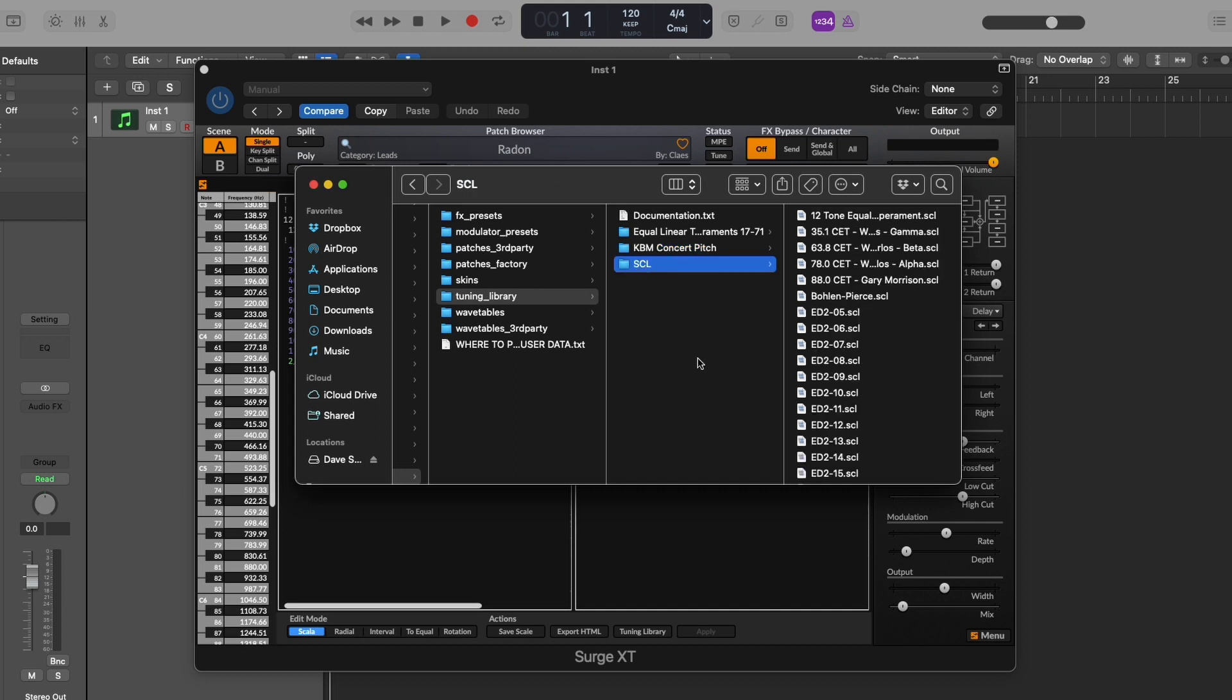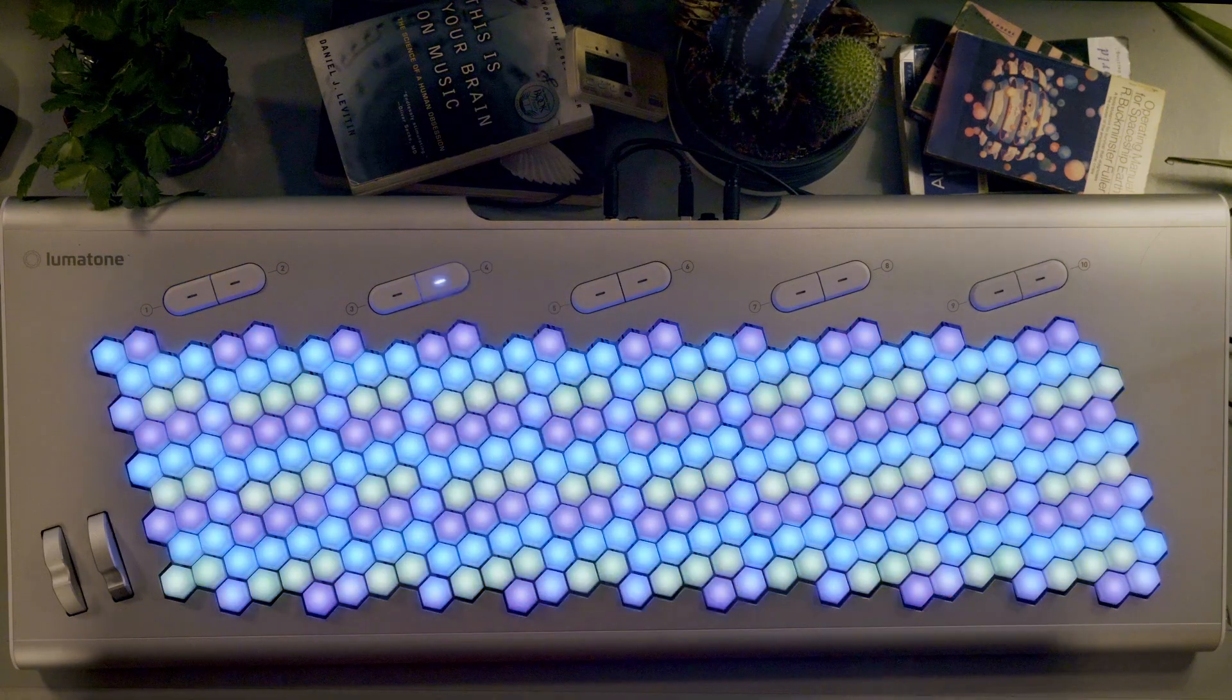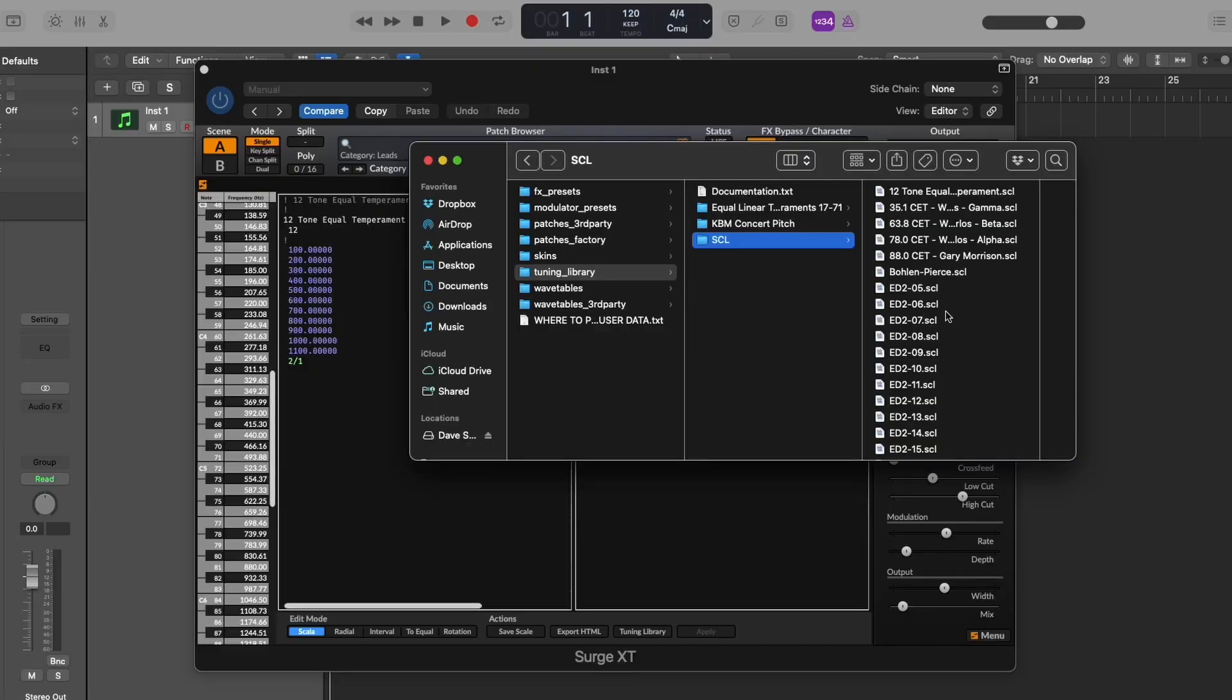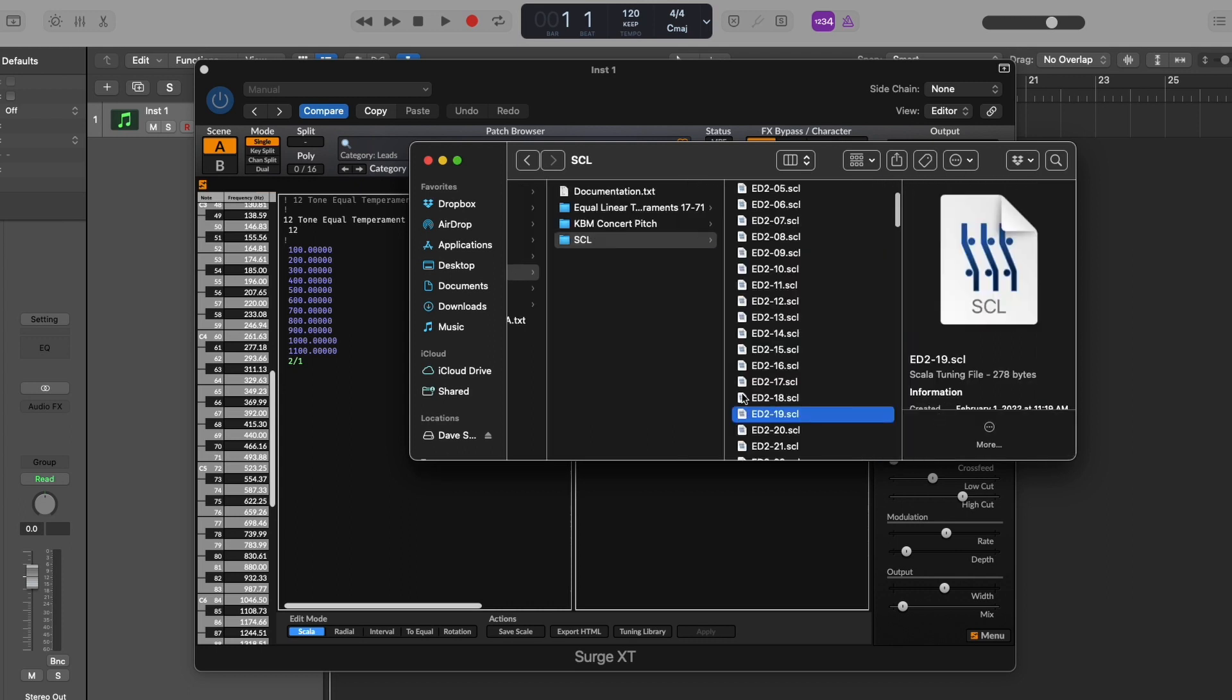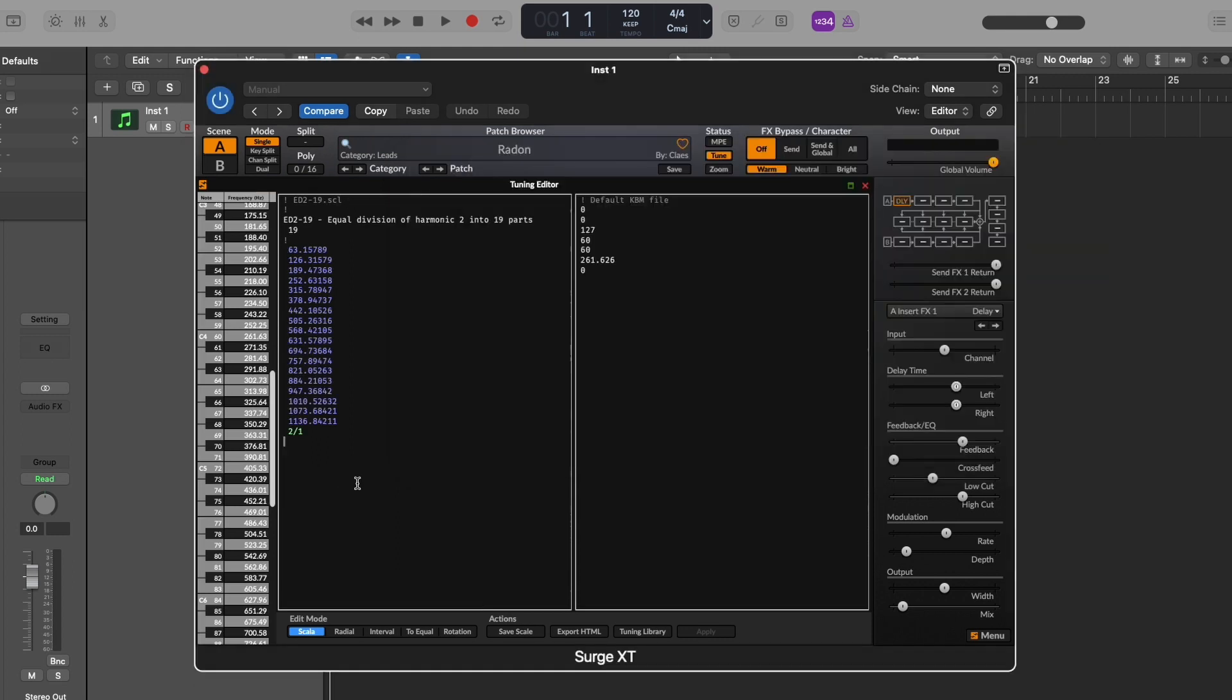When it comes to working with Lumetone mappings, these ED2 Scala files here will link up perfectly with your Lumetone's equally divided mappings. So let's use those. Let's say we want to work with our 19EDO preset mapping. Simply scroll down to your ED2.19 Scala file and give that a drag into your main window of the tuning editor.